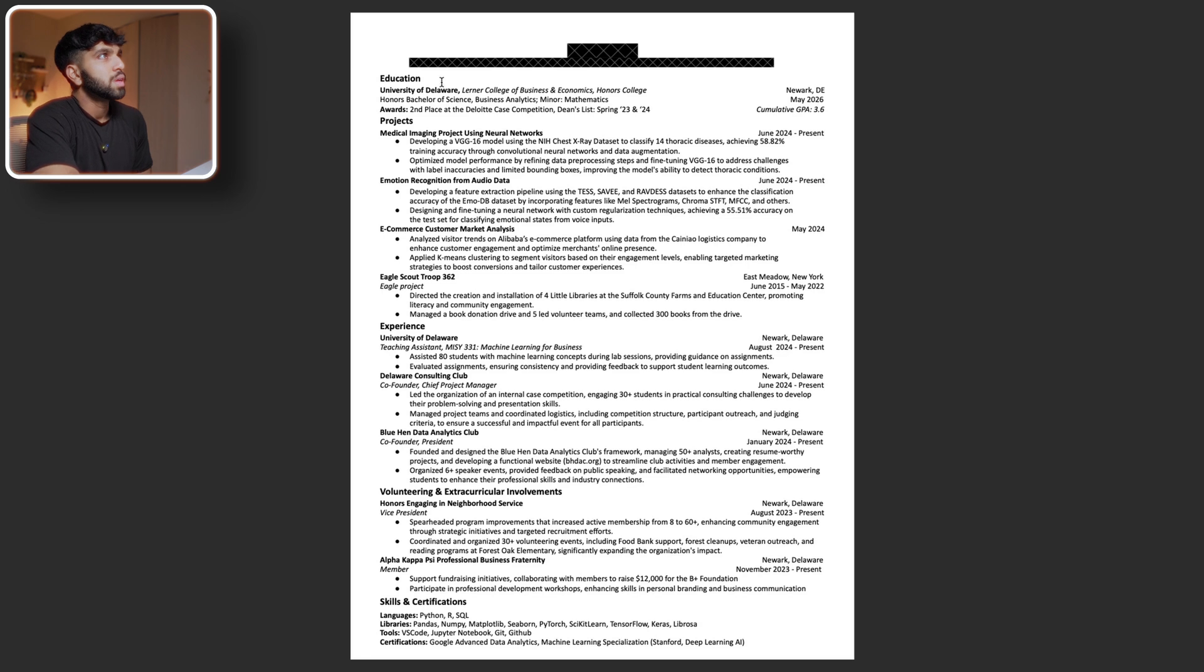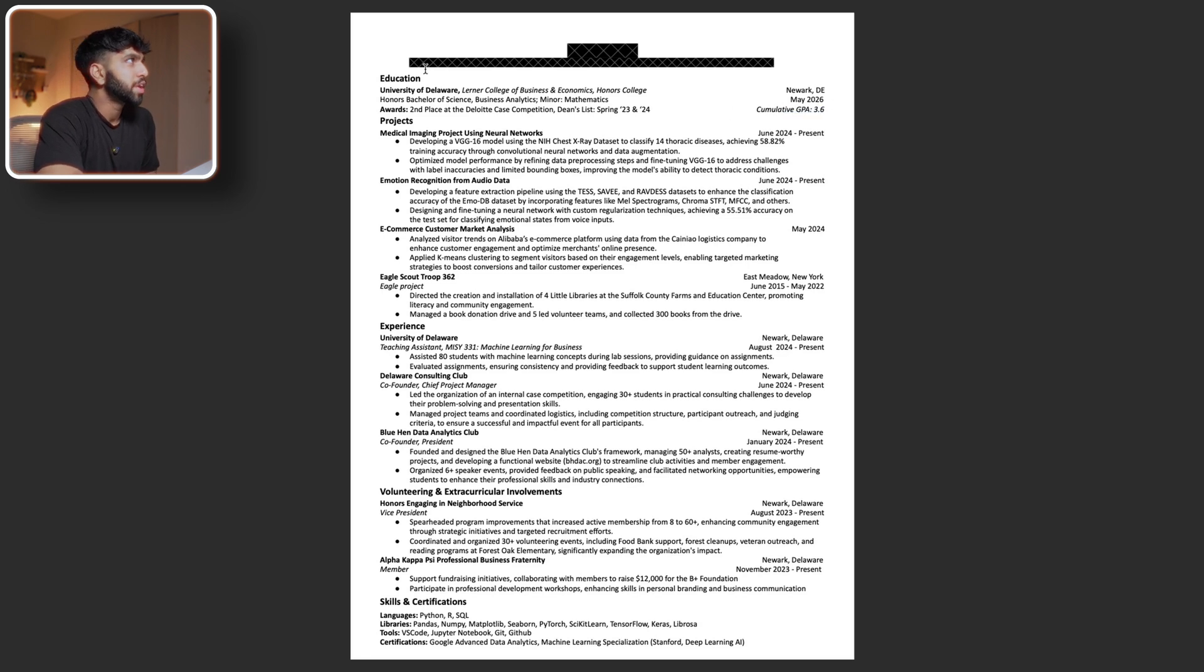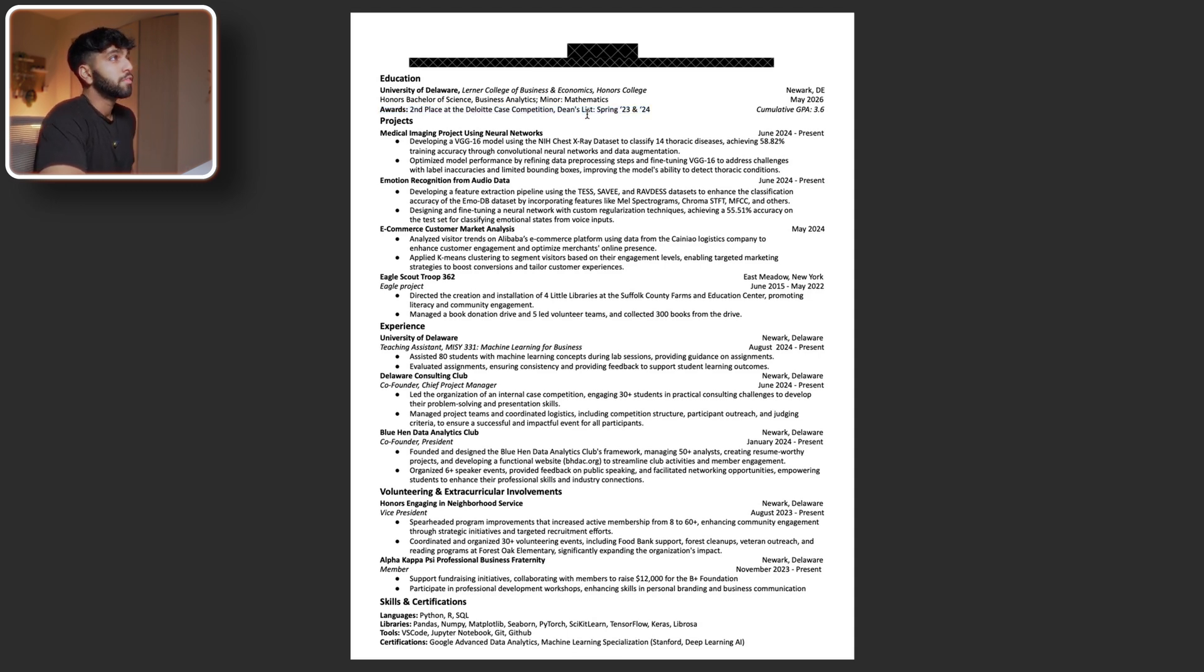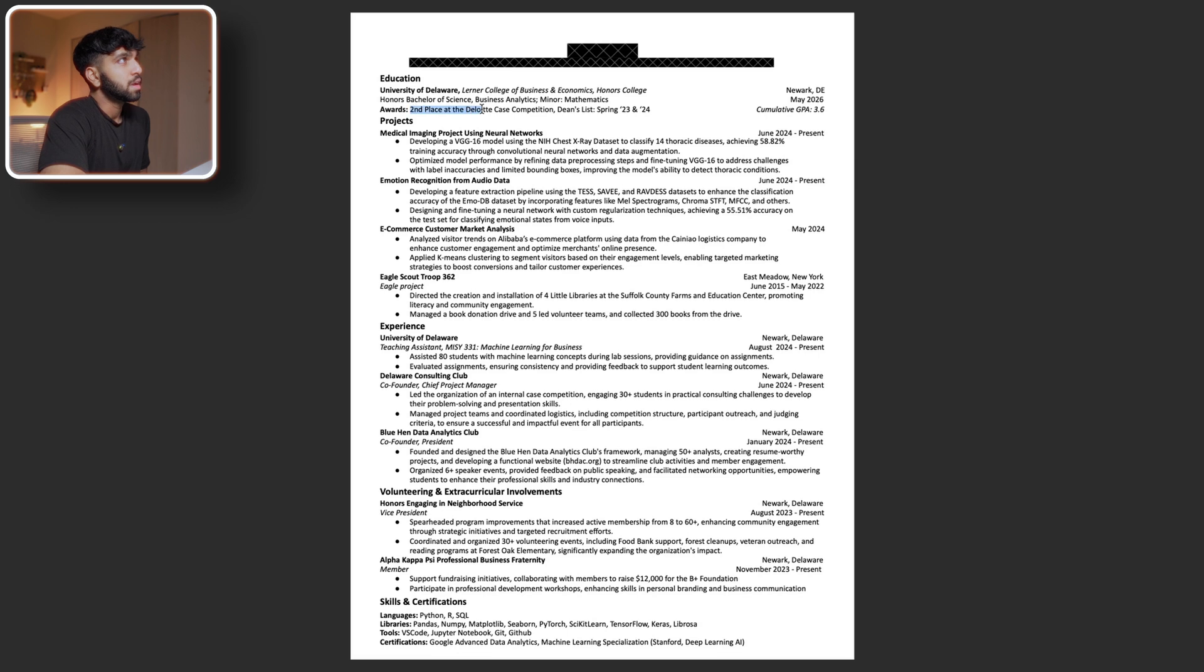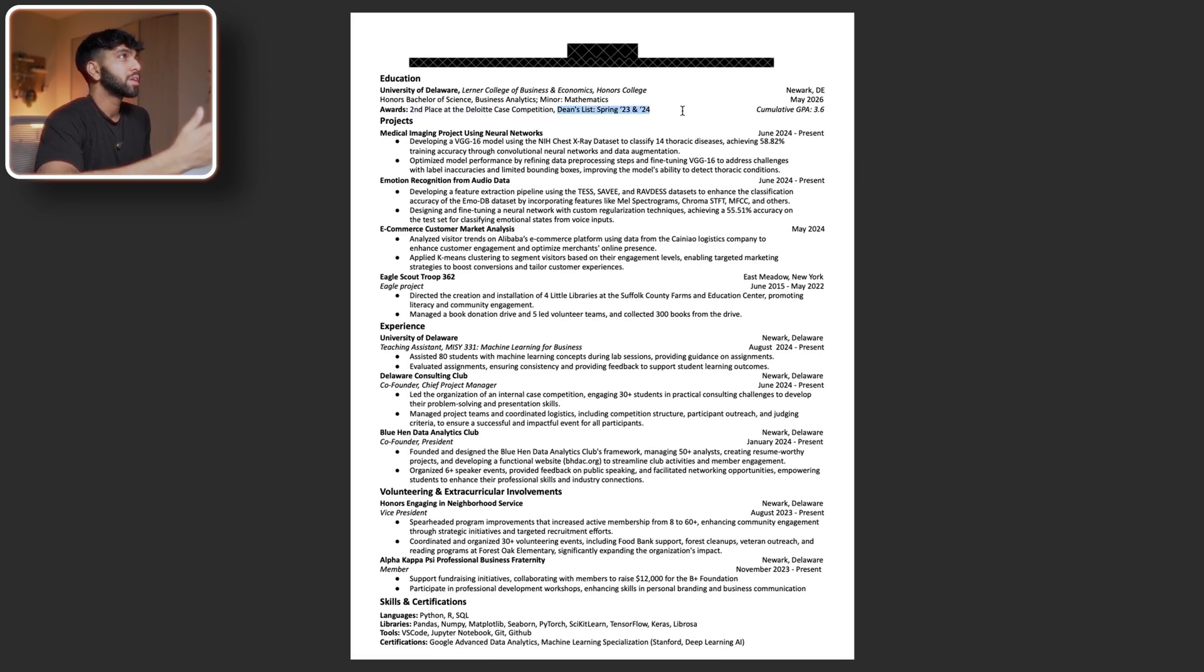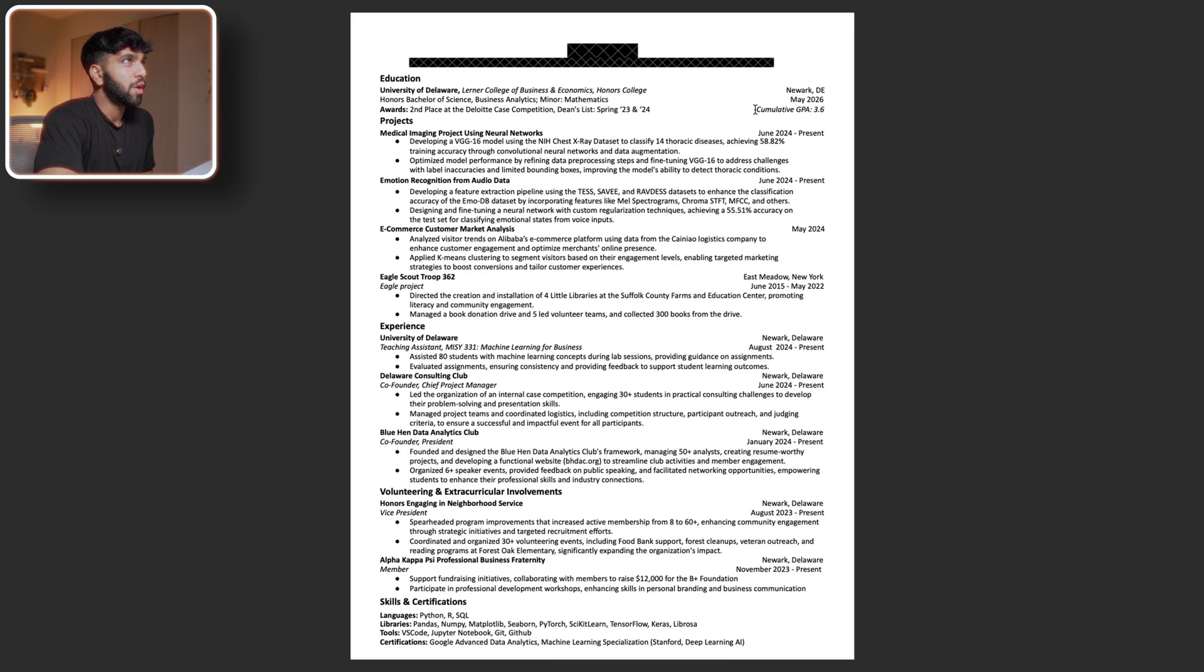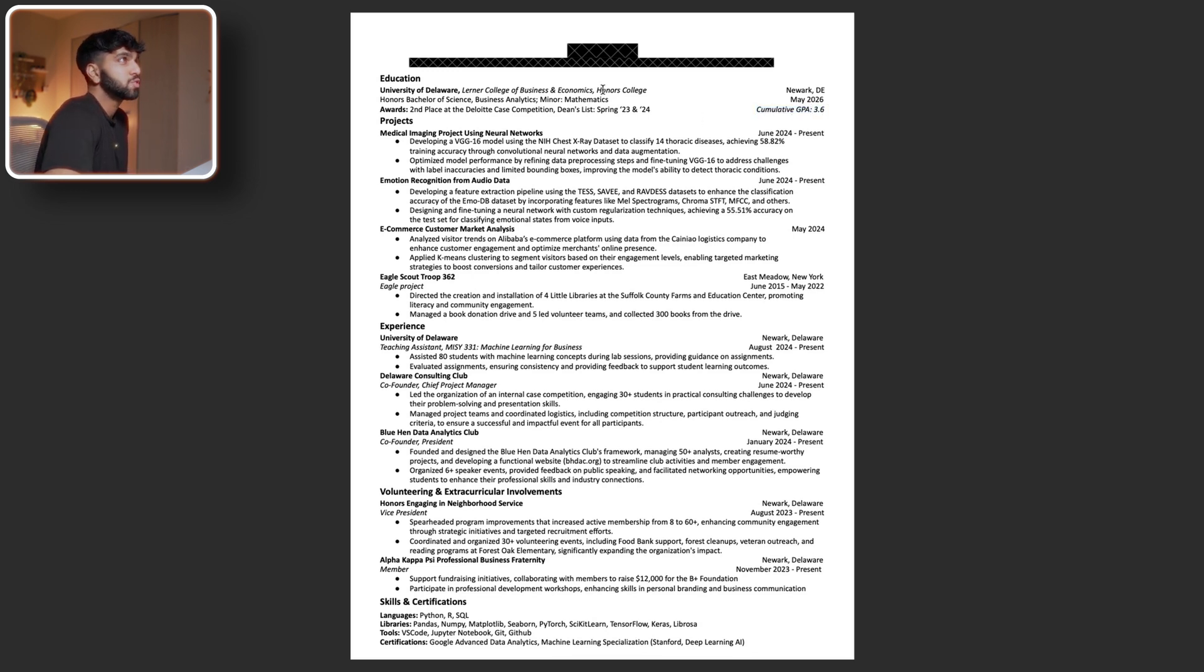Since they're a student, it looks like they prioritize their education section at the top, which is fine. I love how they added an awards section, which to me is just another way you can stand out from the competition. Here it looks like they got second place at a Deloitte competition, which is pretty impressive. Generally, I do not recommend putting in your CGPA if it's below a 3.8. However, since you're an honors student, I think that makes sense.